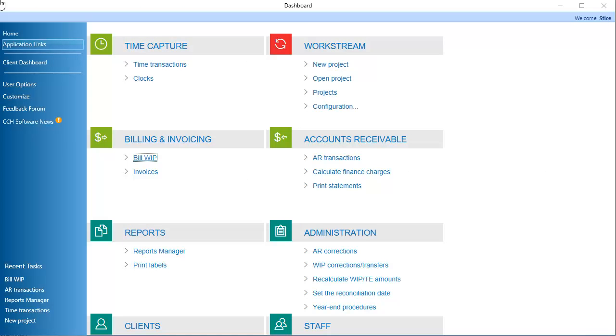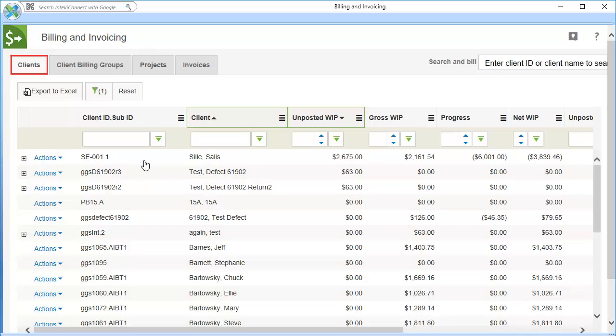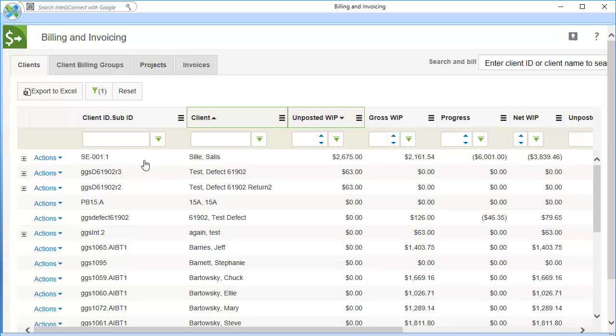To begin, on the application links page, click Bill Whip. The Clients, Client Billing Groups, and Projects tabs display information about time and expenses ready for billing.